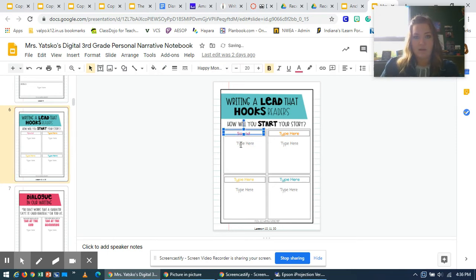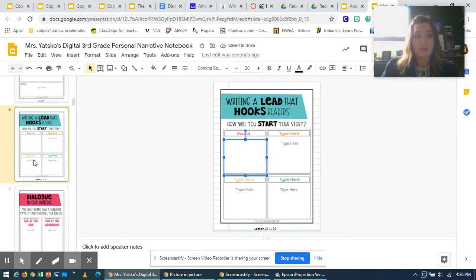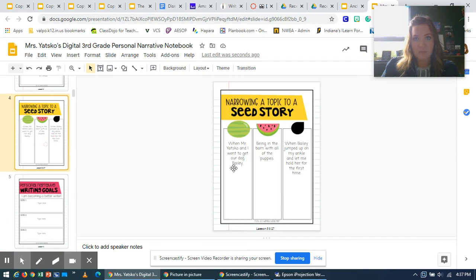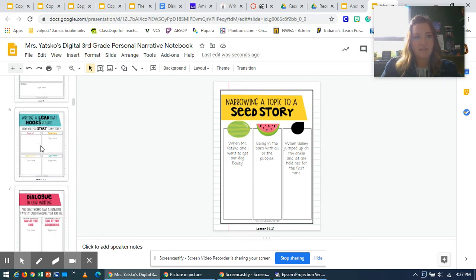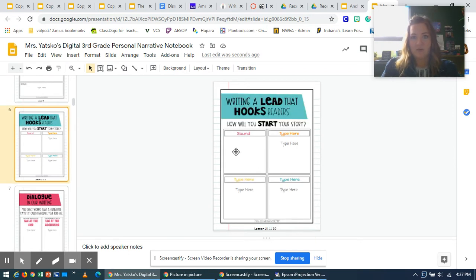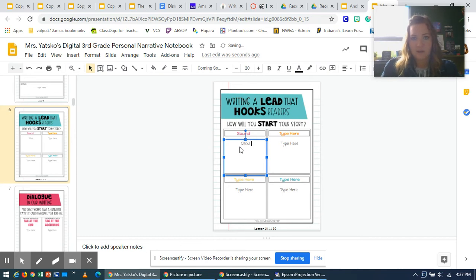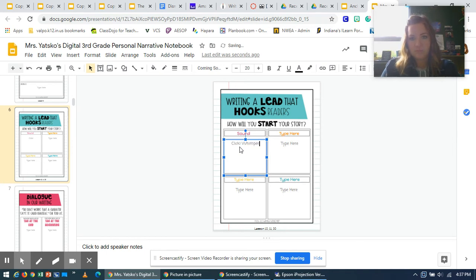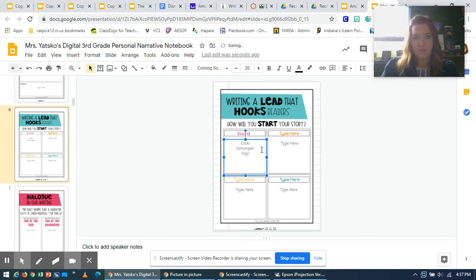And then you're going to type some sounds that go along with the idea that you have for your personal narrative. I'm going to scroll back up to my seed story idea. And I'm going to review. And I said, when Bailey jumped up on my ankle and let me hold her for the first time. So I'm going to think of some sounds that I could think of that maybe could have been happening at that point. Click. That could be a good sound because the farmer clicked on his flashlight. Another one could be whimper. Because the dogs were kind of whining and whimpering. Or pop. Maybe another one.